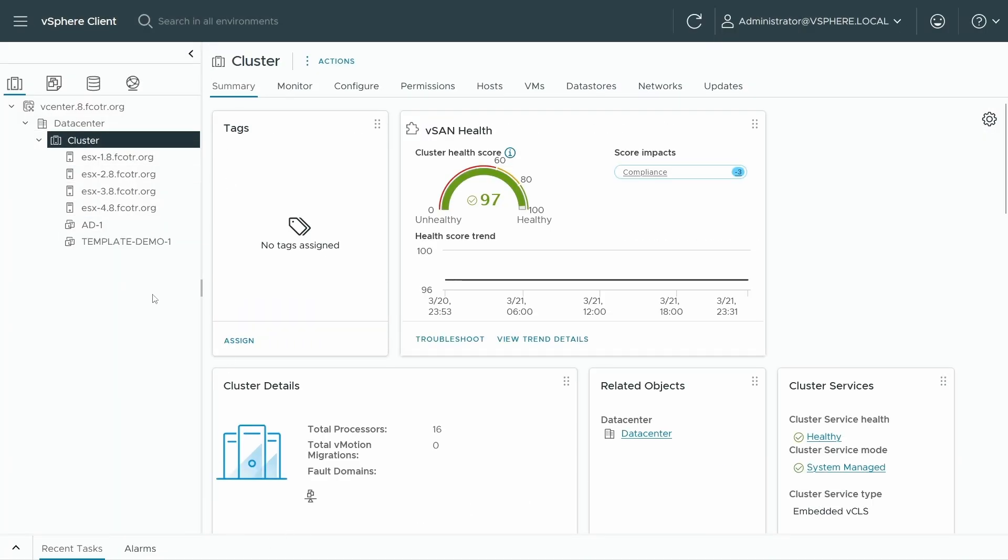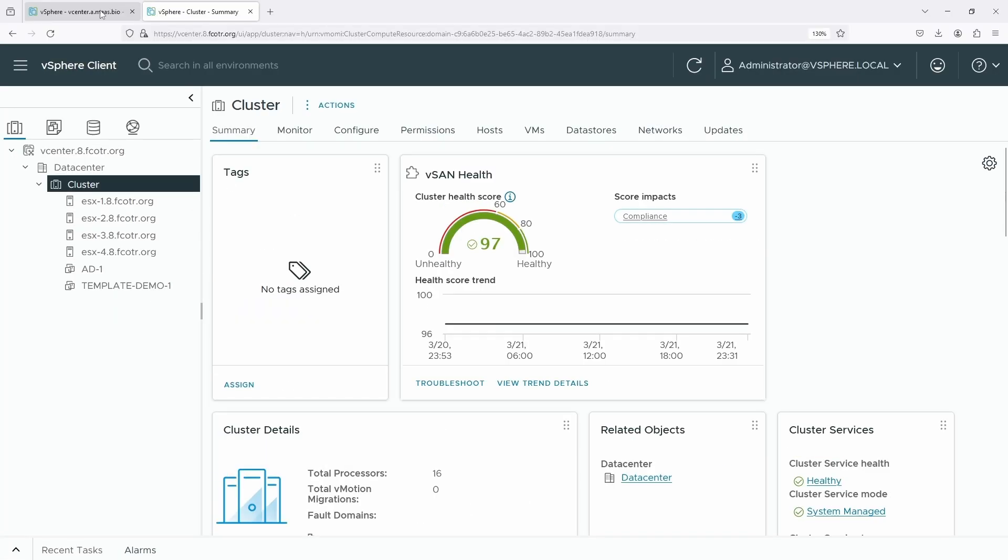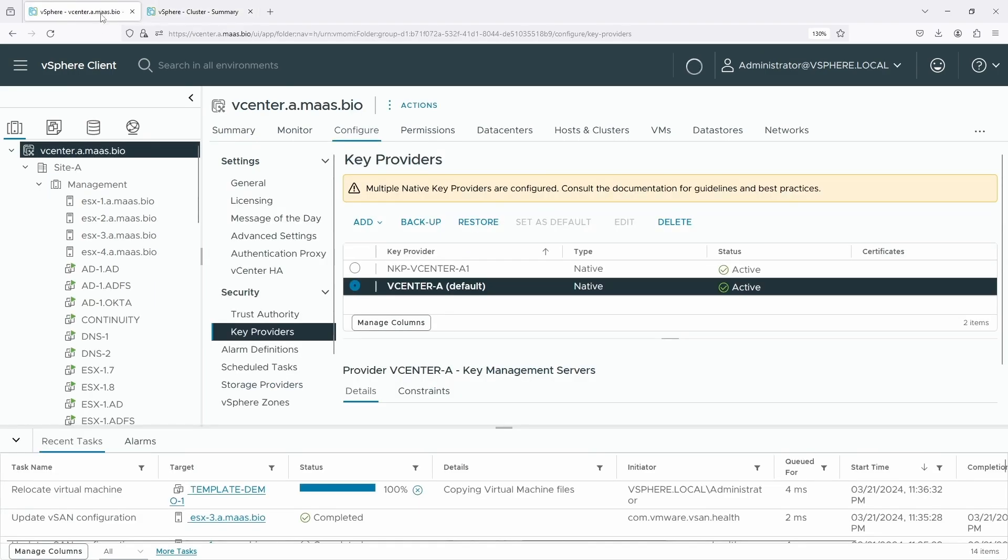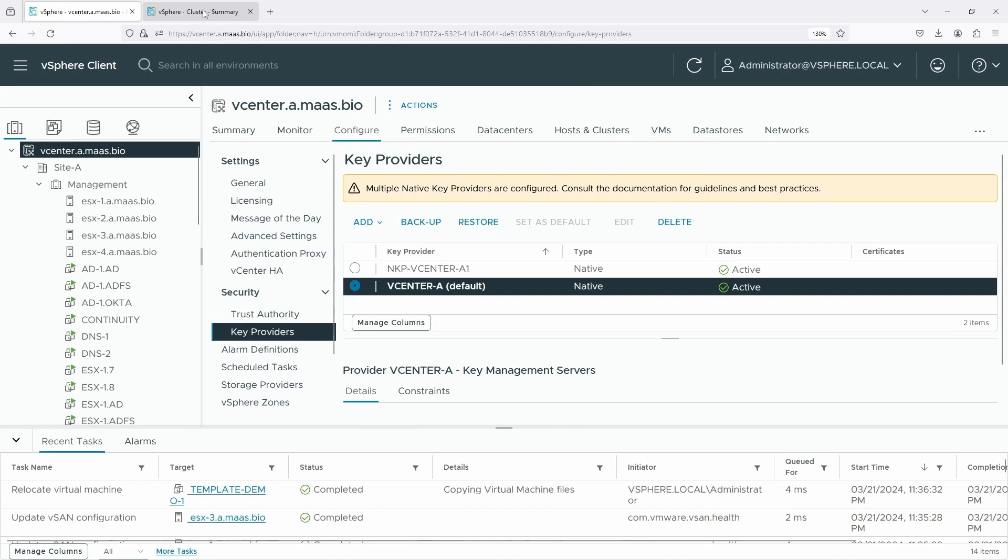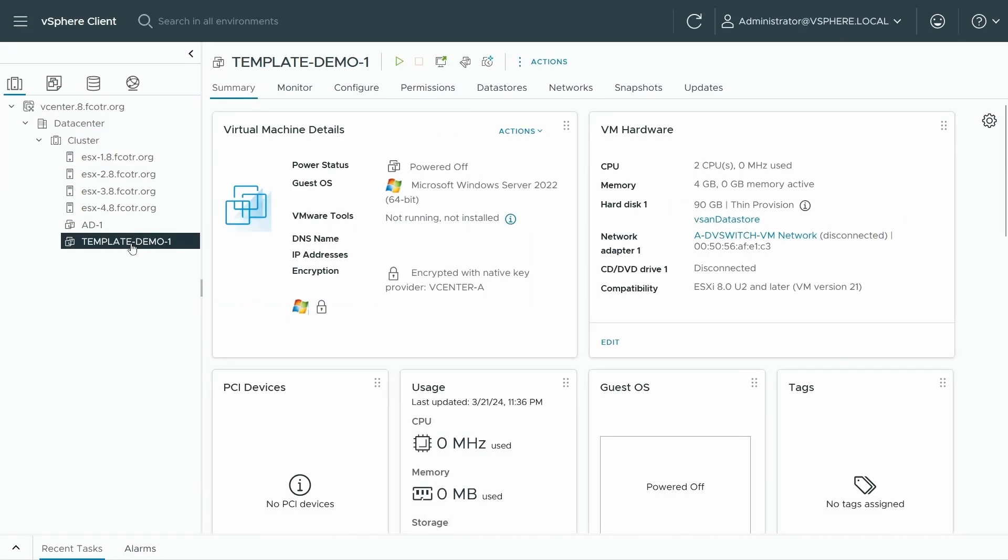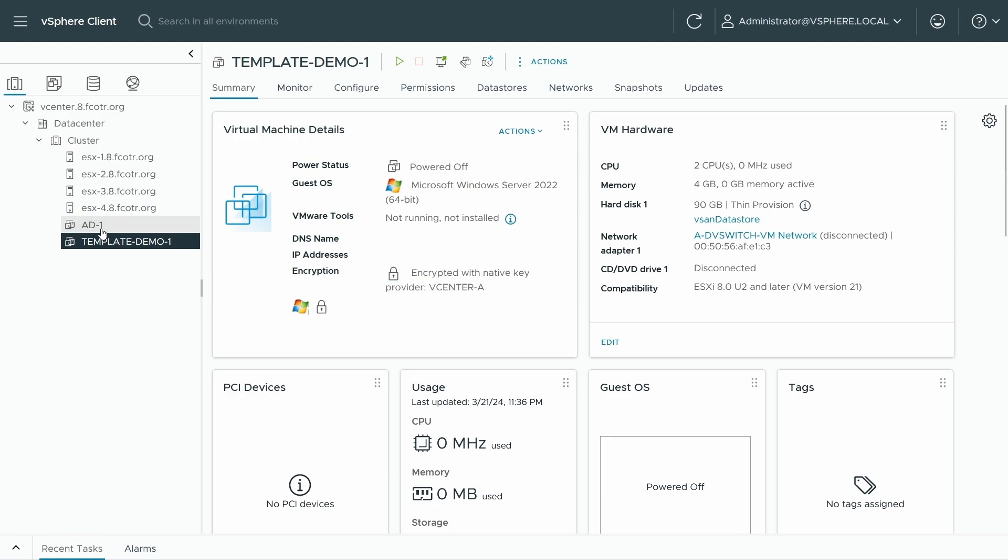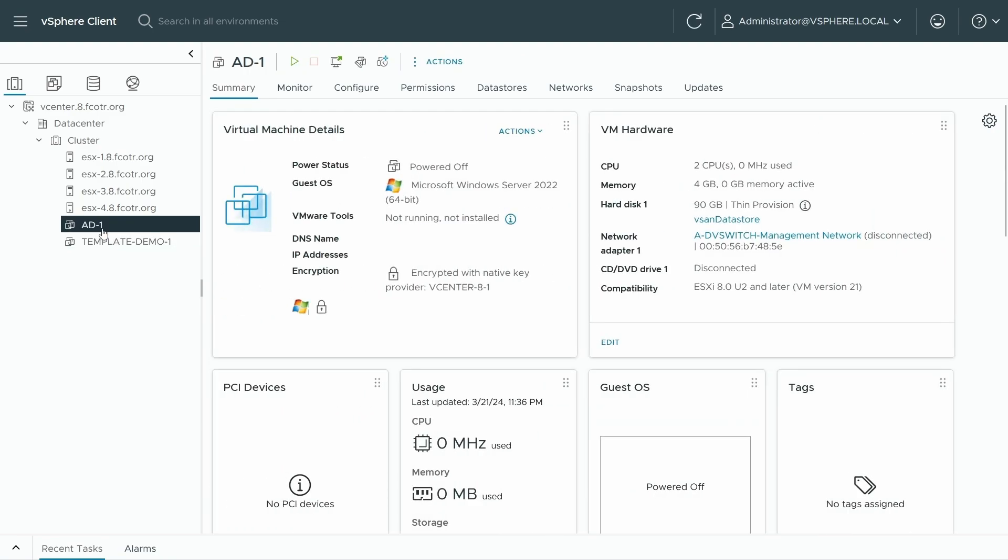Interestingly enough, when you import it, the status shows up on the source. So we'll go back over here. And that's completed. It is a very small VM after all. And we can take a look. So encryption encrypted with native key provider vCenter A. Well, one of my other VMs has the other key provider.